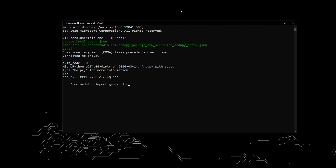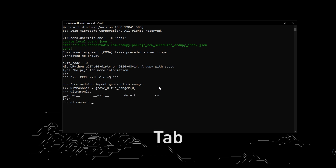Press enter. After that, let's include the ultrasonic distance sensor library. Type: 'from Arduino import Grove_Ultra_Ranger'. Then create a variable called 'ultrasonic' equal to 'Grove_Ultra_Ranger(0)'. The 0 refers to the D0 pin where the ultrasonic distance sensor is connected to the VivoTerminal. Press enter. Now type 'ultrasonic.' and press Tab on the keyboard to see the different commands available. If you type 'ultrasonic.cm' it will obtain the distance in centimeters, and 'ultrasonic.inch' will obtain the distance in inches.